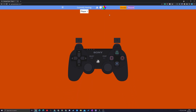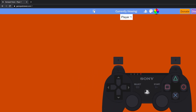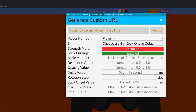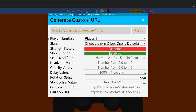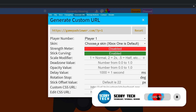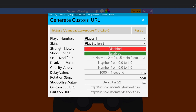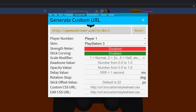The second thing we're going to do is generate a URL. Come back to the top left, click the burger icon, and select the 'Generate URL' option. Here you'll need to confirm your controller player number — player one in my case — and make sure the skin is set to the correct one you selected previously. You also have settings for strength meter, stick curving, scale modifier, and dead zone, but I'm leaving everything by default. Simply click to copy this URL — we'll need it to bring into OBS.